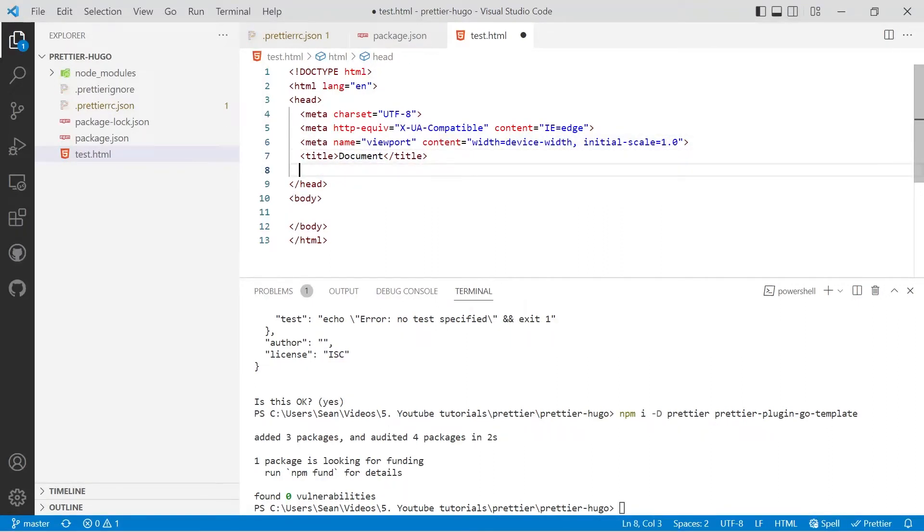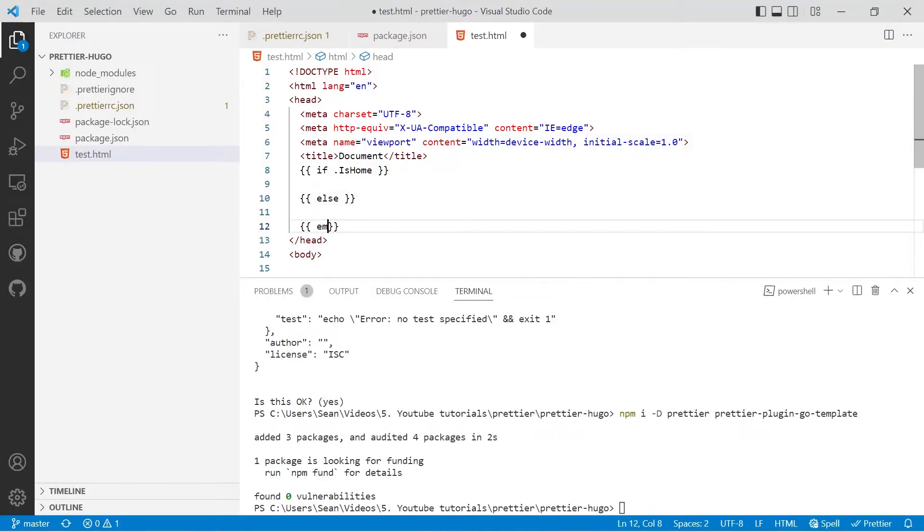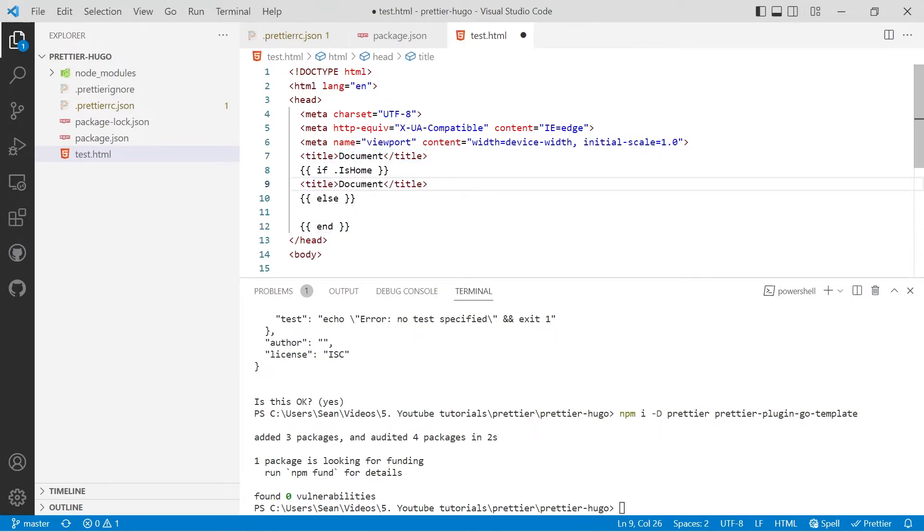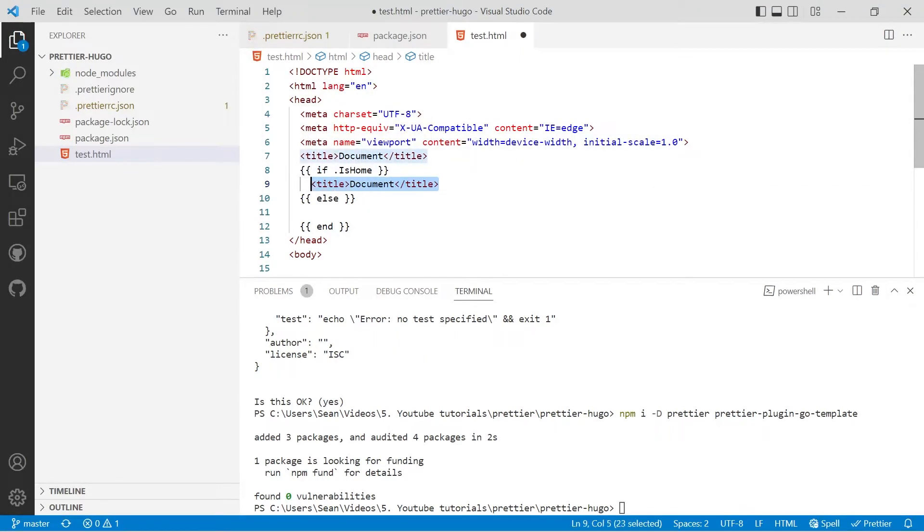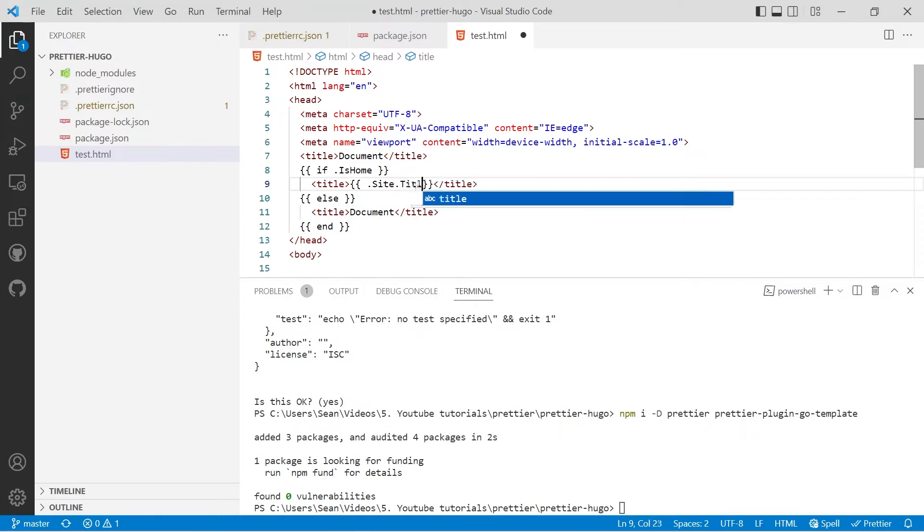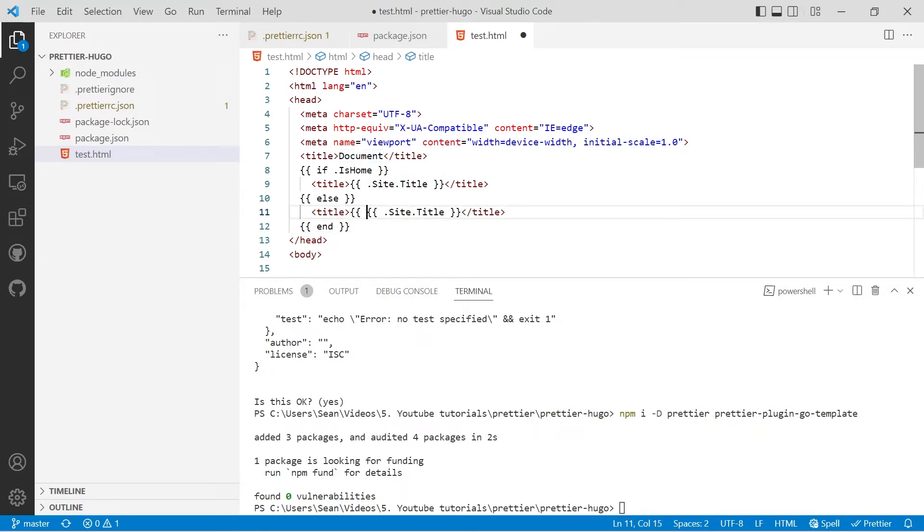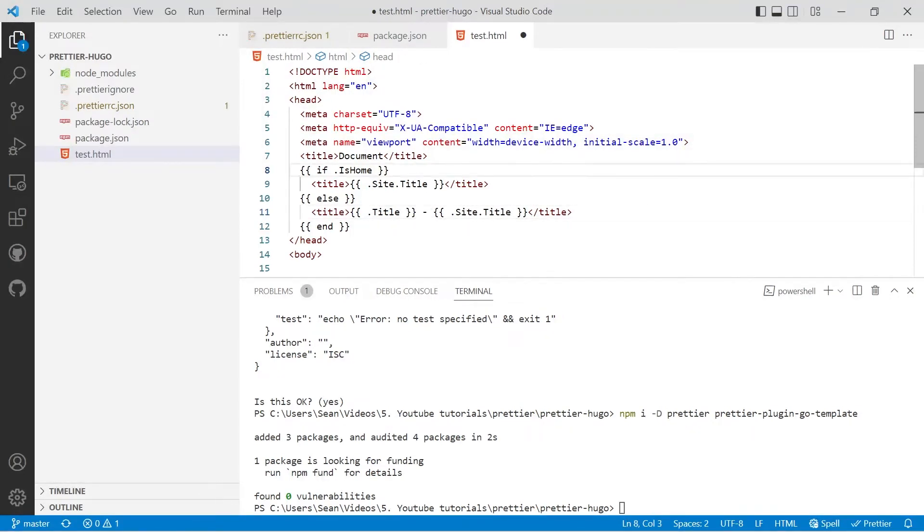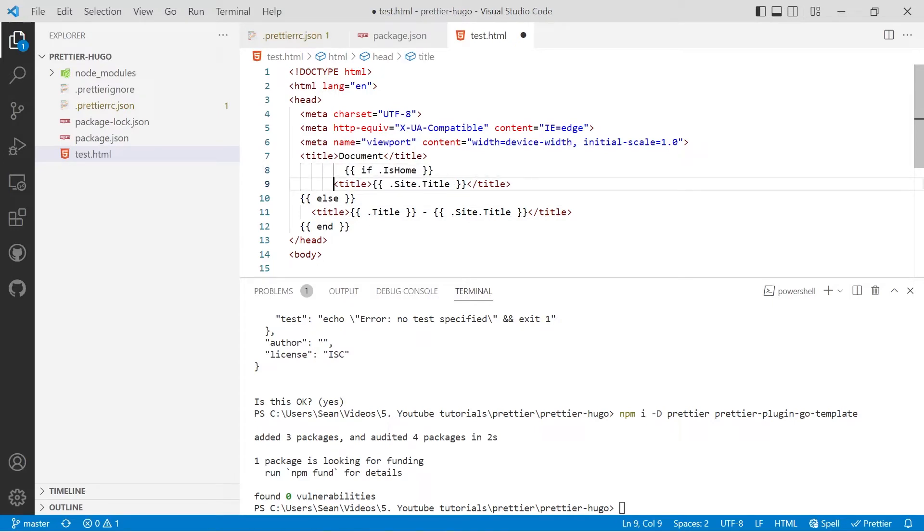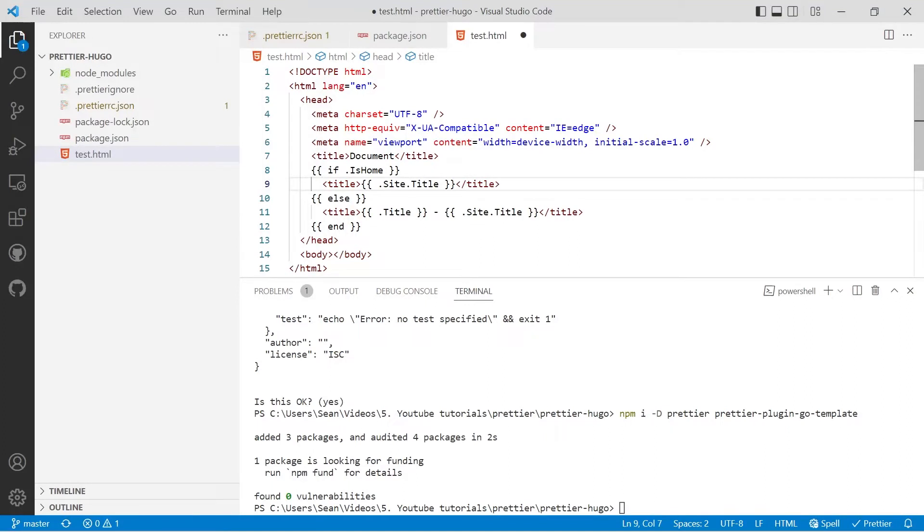Let's put in some conditional statements. So if dot is home, let's see if we're on the home page, then we'll do an else and end. We'll copy our title in and we'll indent and we'll pop it in there. So if we're on the home page, we just want the title of the site and put the actual page title. If we do some strange indentation and then Alt Shift F, you'll see that it's being pulled back to where we wanted it. If we didn't have the go template plugin installed, everything would be pulled back.